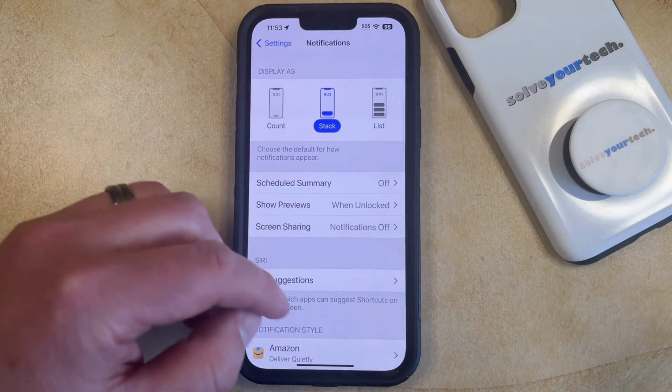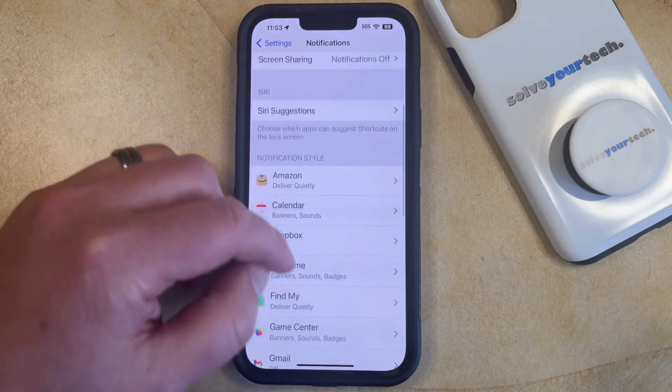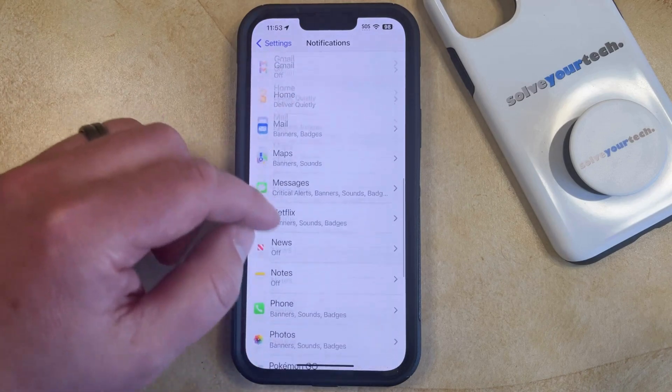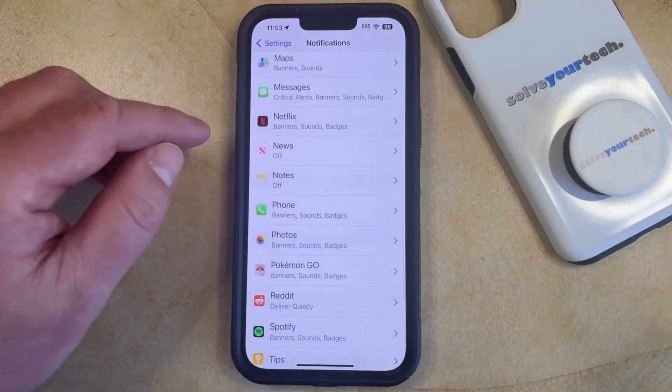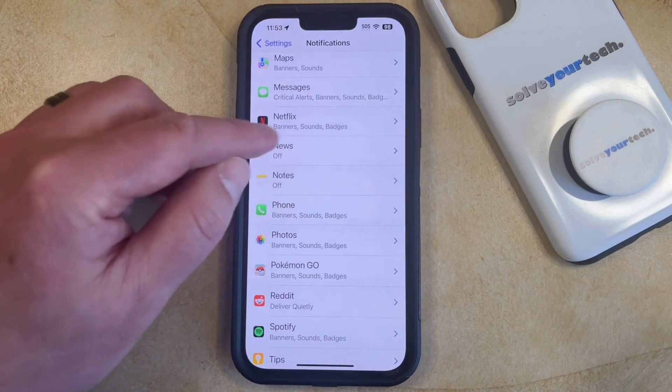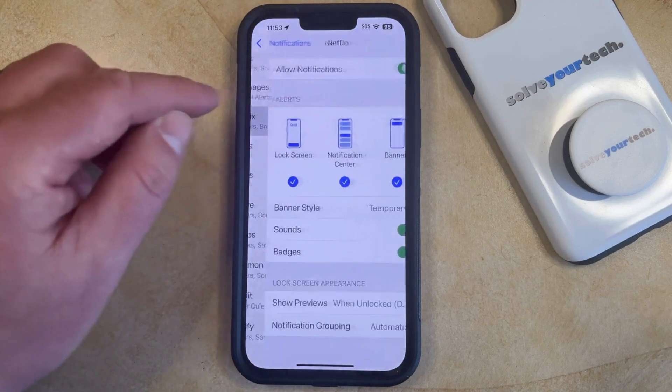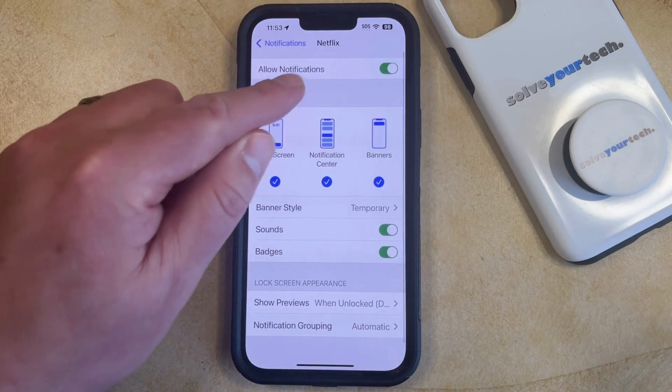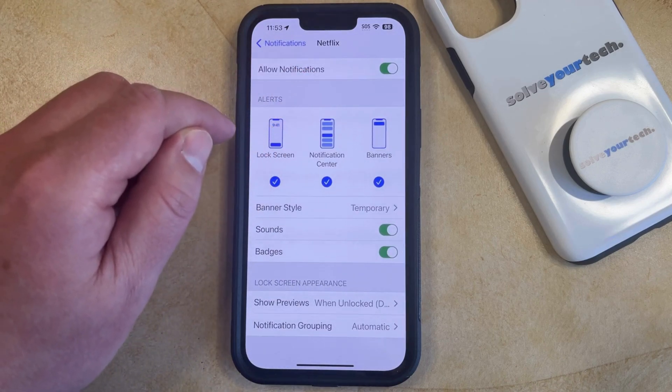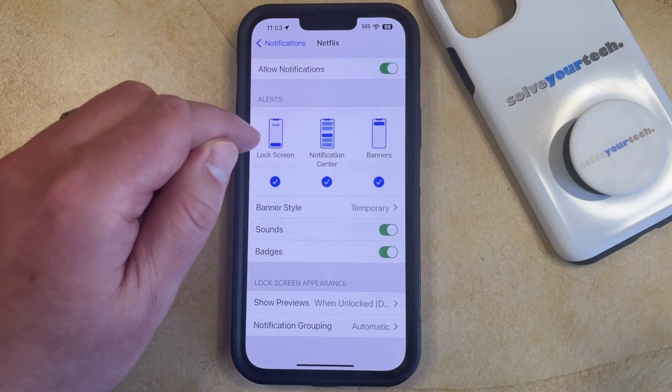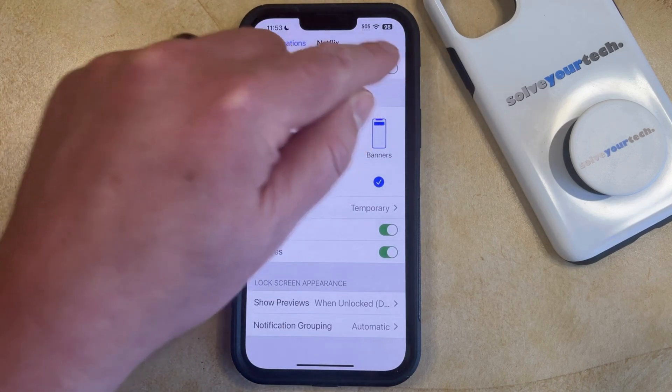Then you can scroll down through your list of apps until you find Netflix. Now you just need to select that, and then you can tap the button to the right of Allow Notifications at the top of the screen.